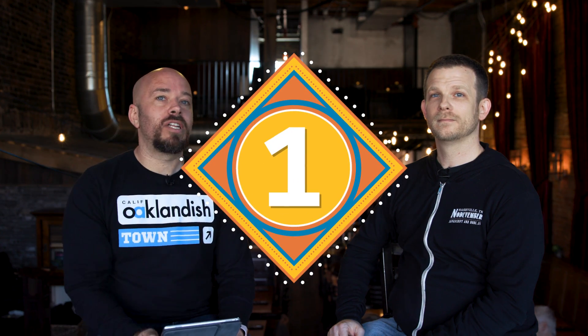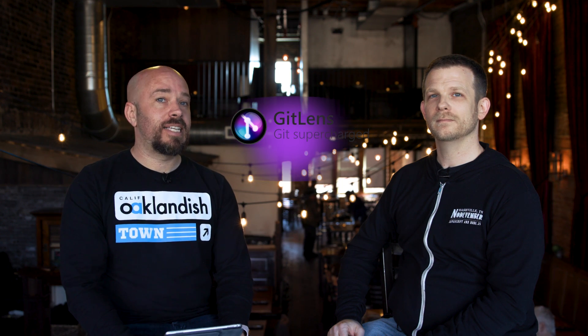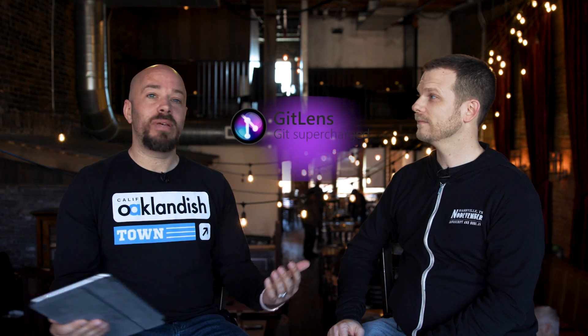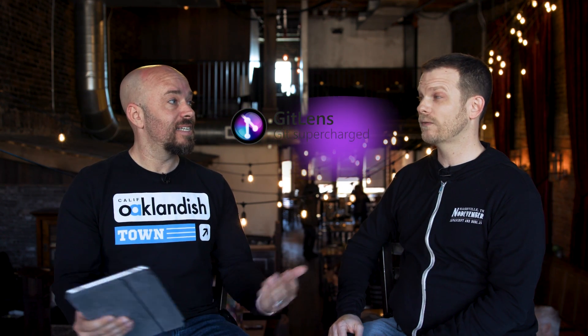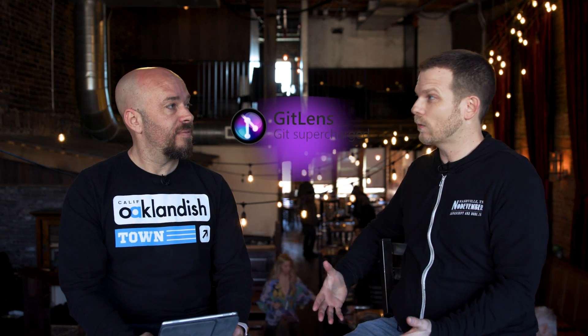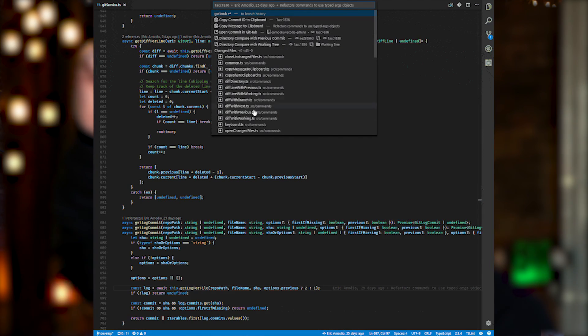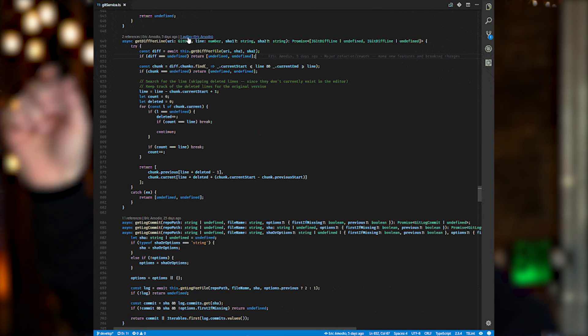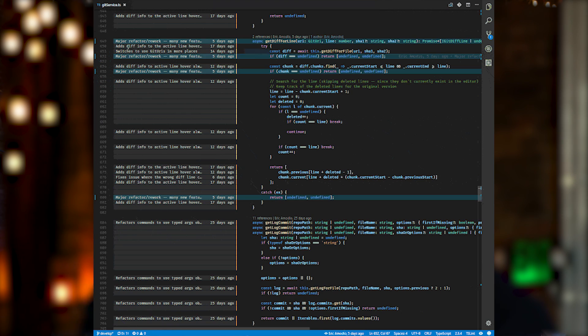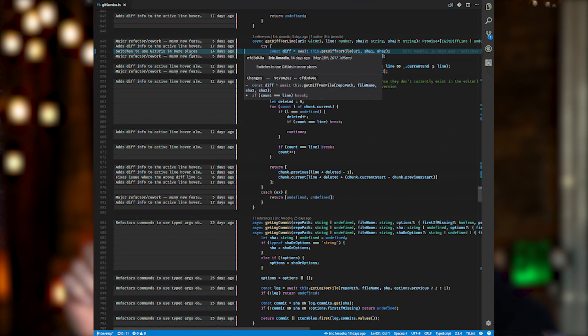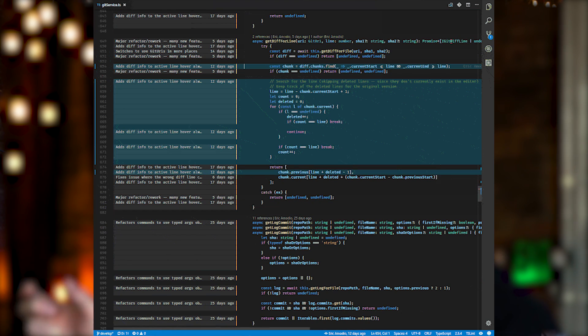Extension number one is called Git Lens. It has Git in the name, so I'm assuming it has something to do with Git? Yes. So if you use Git in your workflow, it's a really handy tool to use. You just install the extension and immediately you start seeing stuff annotated in your file. If you look at the top of the file, it'll say who changed it last and when it was. And then as you change your cursor through the file, it'll actually tell you who touched that line last.